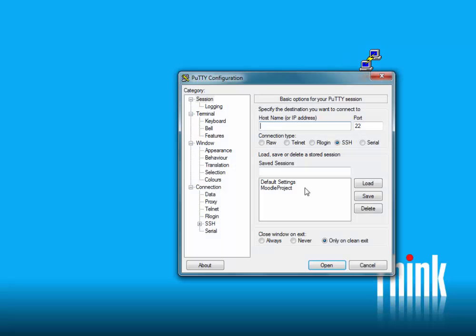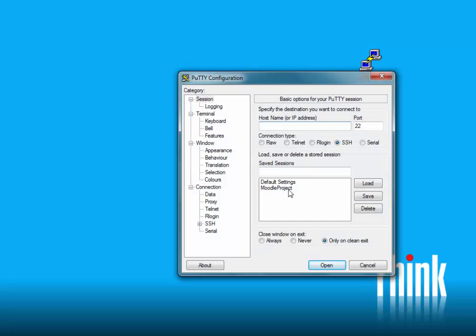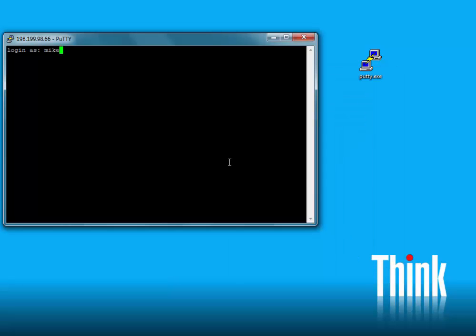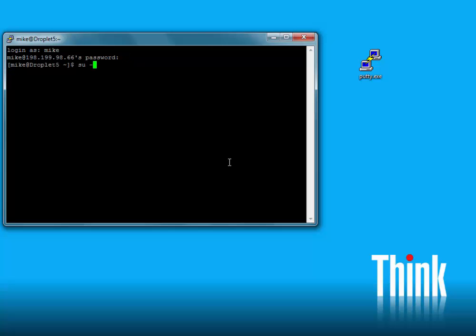Let's SSH into our Linux server and log in as root.